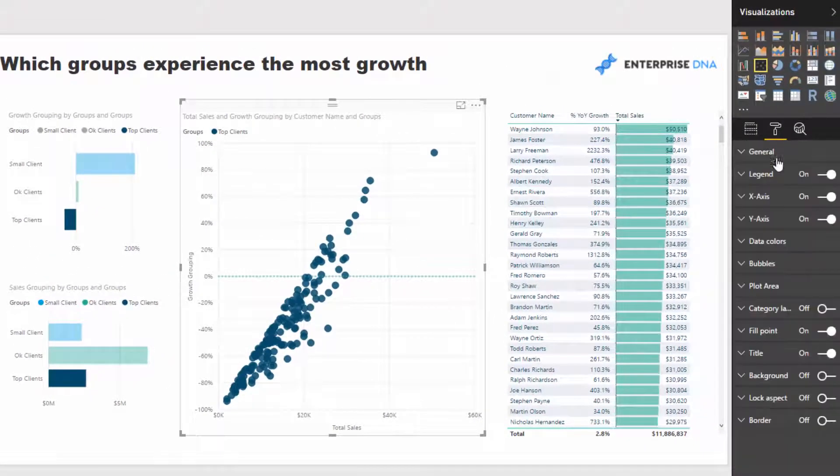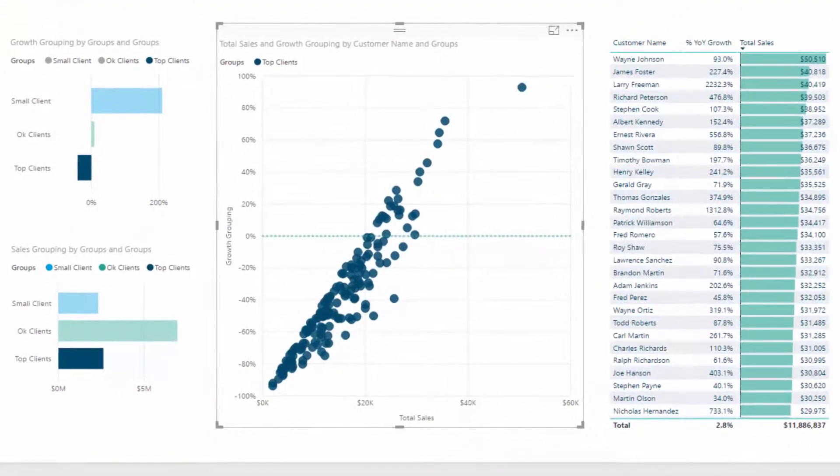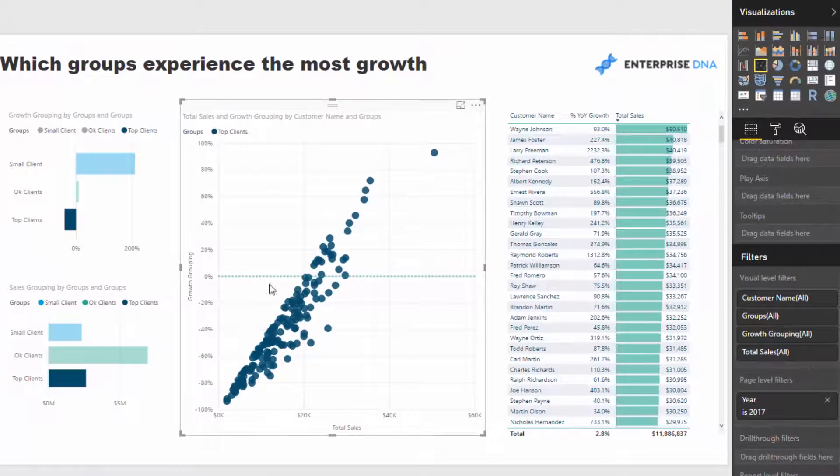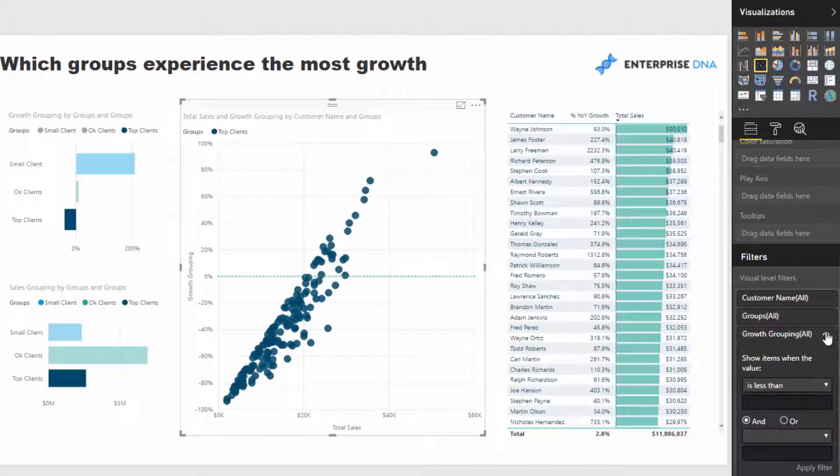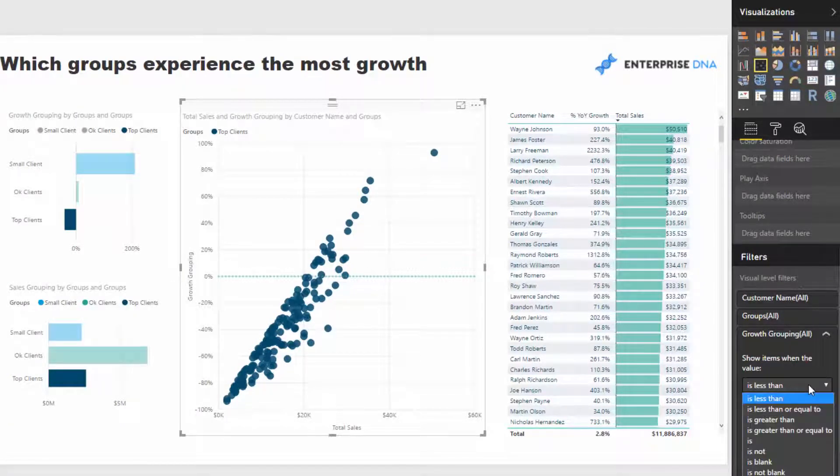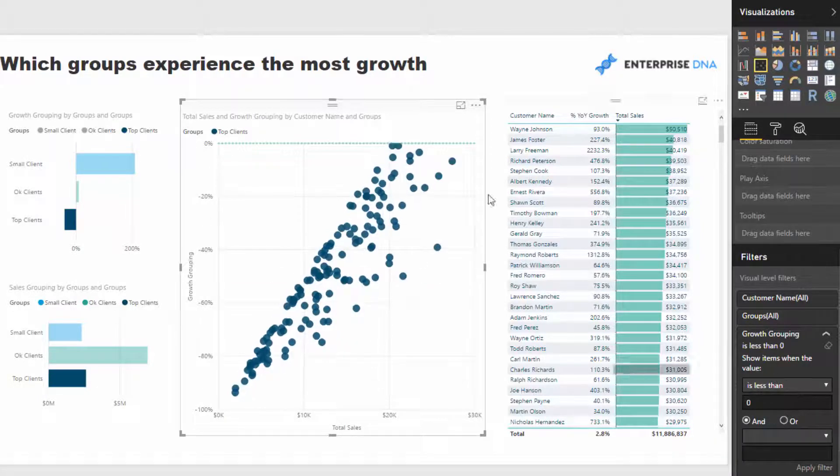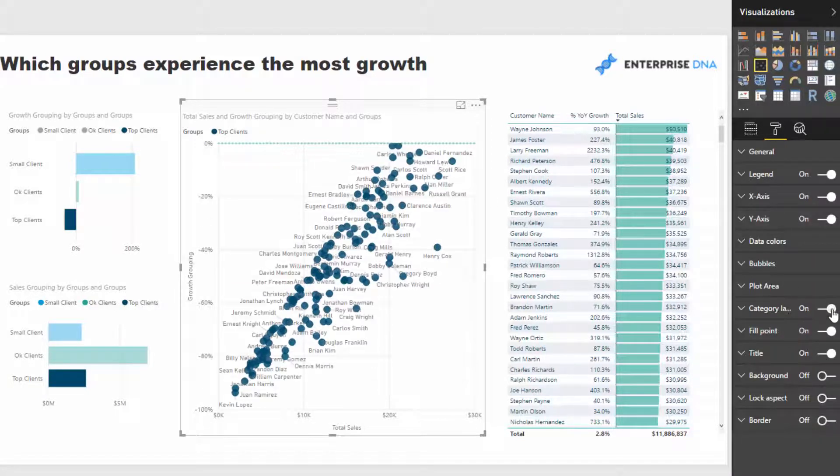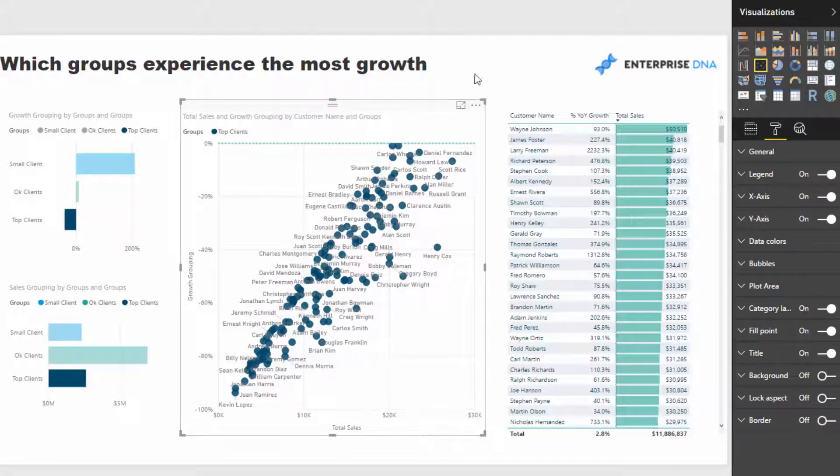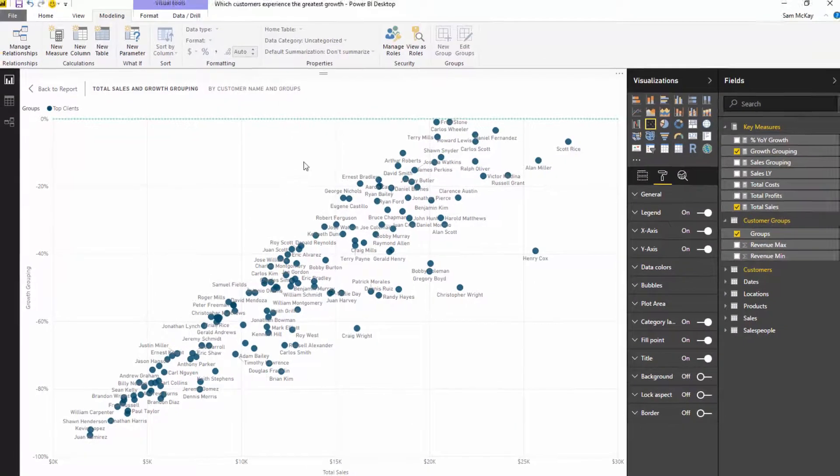We could even dive in further and say let's just look at everyone that is below zero percent. I can come into the filtering section here and say is less than zero percent, and then we could also add our customer names in there.